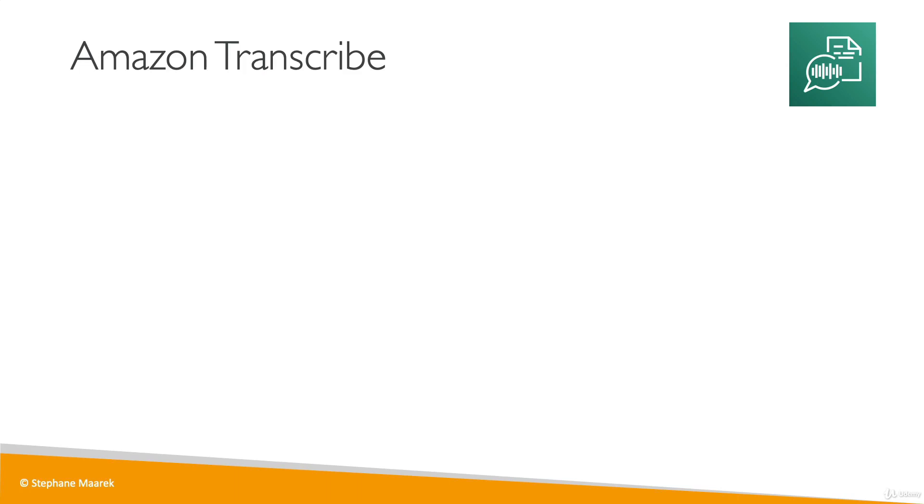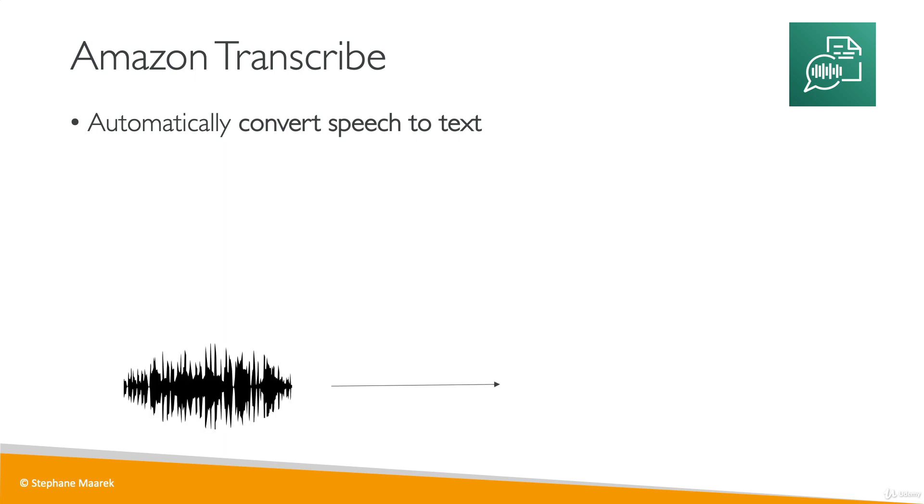So now let's talk about Amazon Transcribe, which is used to convert speech into text. For example, I will speak in my microphone. As you can see, this is an audio graph of what I'm doing, and then this will be converted into text.